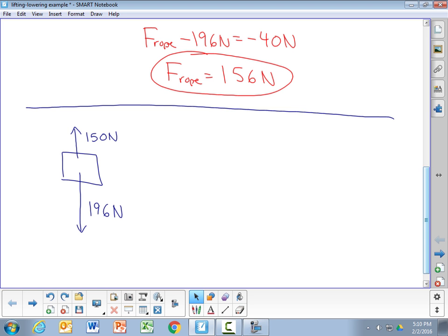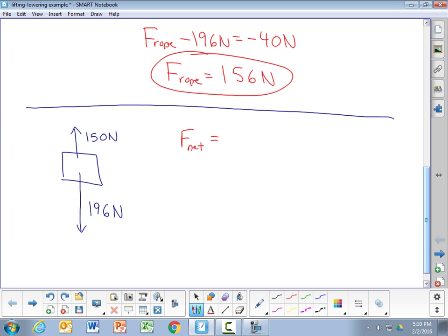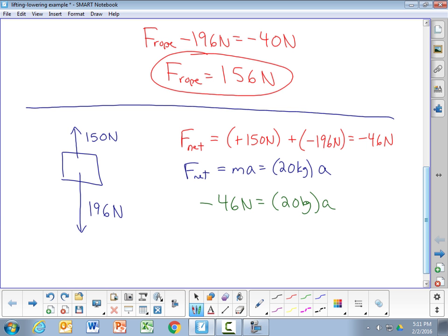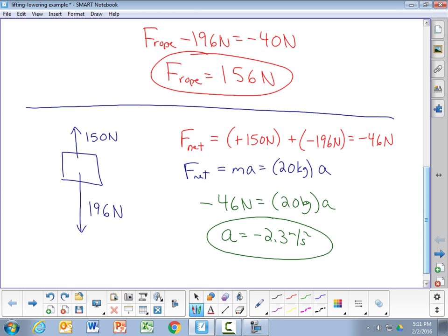It always accelerates in the direction of the net force. Using the same method: the net force is positive 150 Newtons plus negative 196 Newtons, which equals negative 46 Newtons. By Newton's second law, negative 46 Newtons equals 20 kilograms times the acceleration, giving an acceleration of negative 2.3 meters per second squared. The negative sign confirms it is accelerating downward.